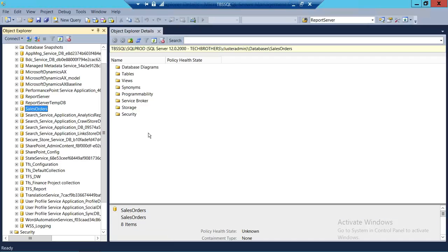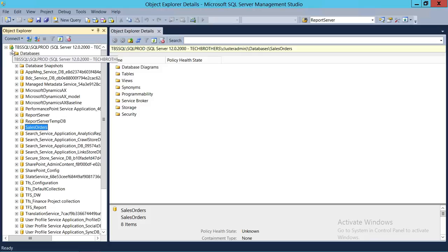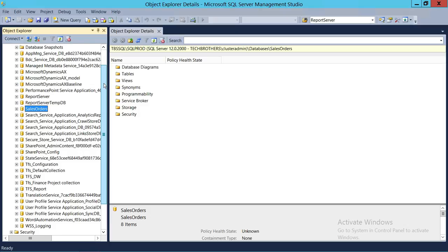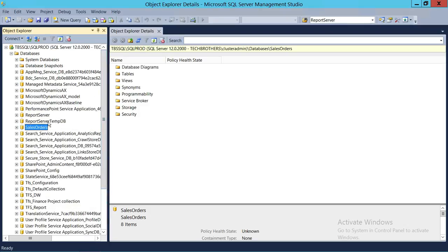This is my server right here — Tech Brothers SQL. SQL Prod is my instance. We're going to go ahead and restore a differential backup on this particular Sales Orders database.